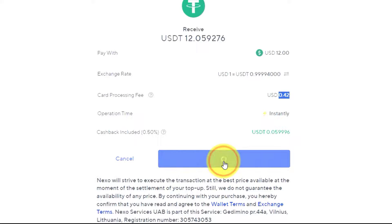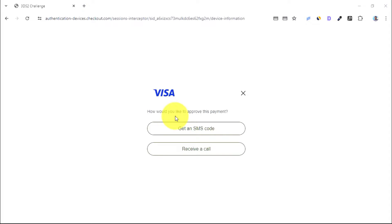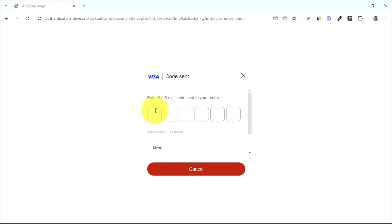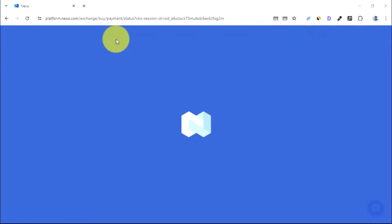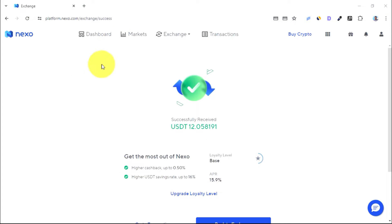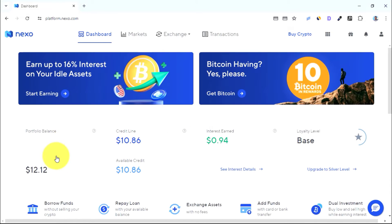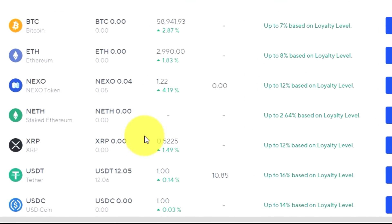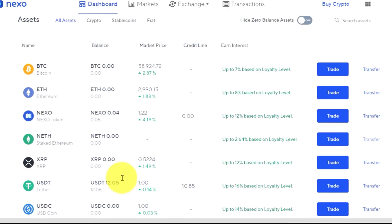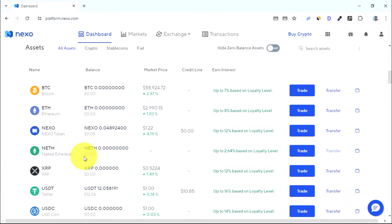Press 'Confirm Order'. You need to approve the transaction with your card provider — you can choose to receive a call or an SMS code. I'll go with the SMS option to get the code, then enter the confirmation code. As you can see, immediately after entering the code the amount has been deposited successfully into our account. Going back to the dashboard, our balance is now around $12 and we have successfully bought $12 worth of USDT.